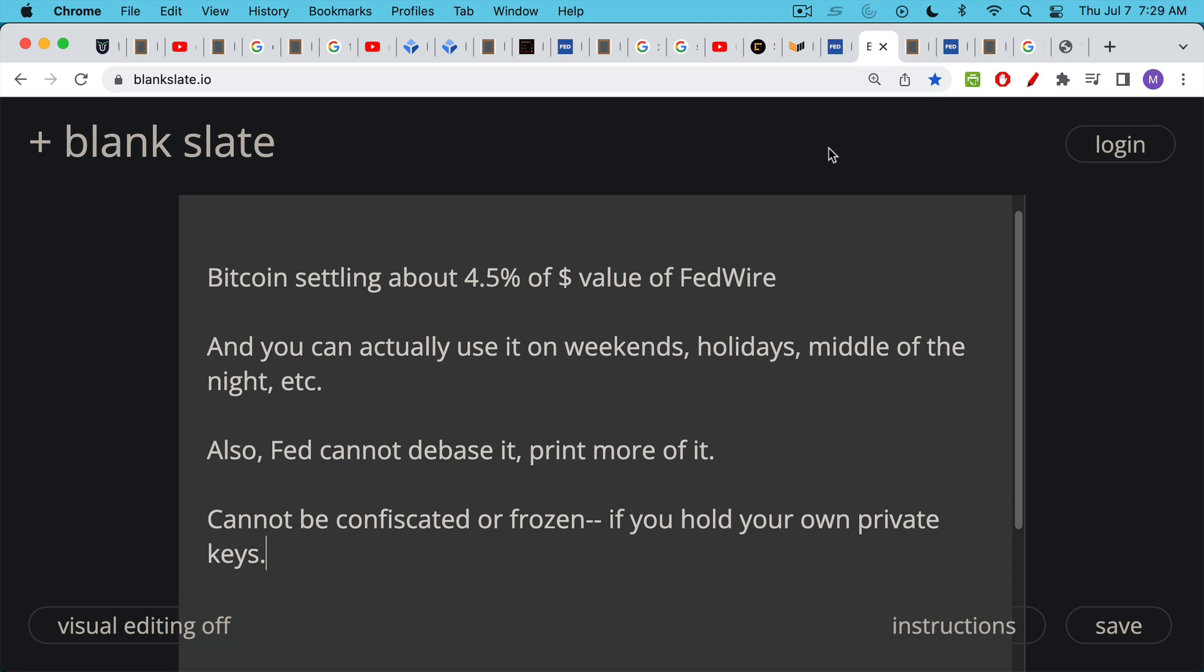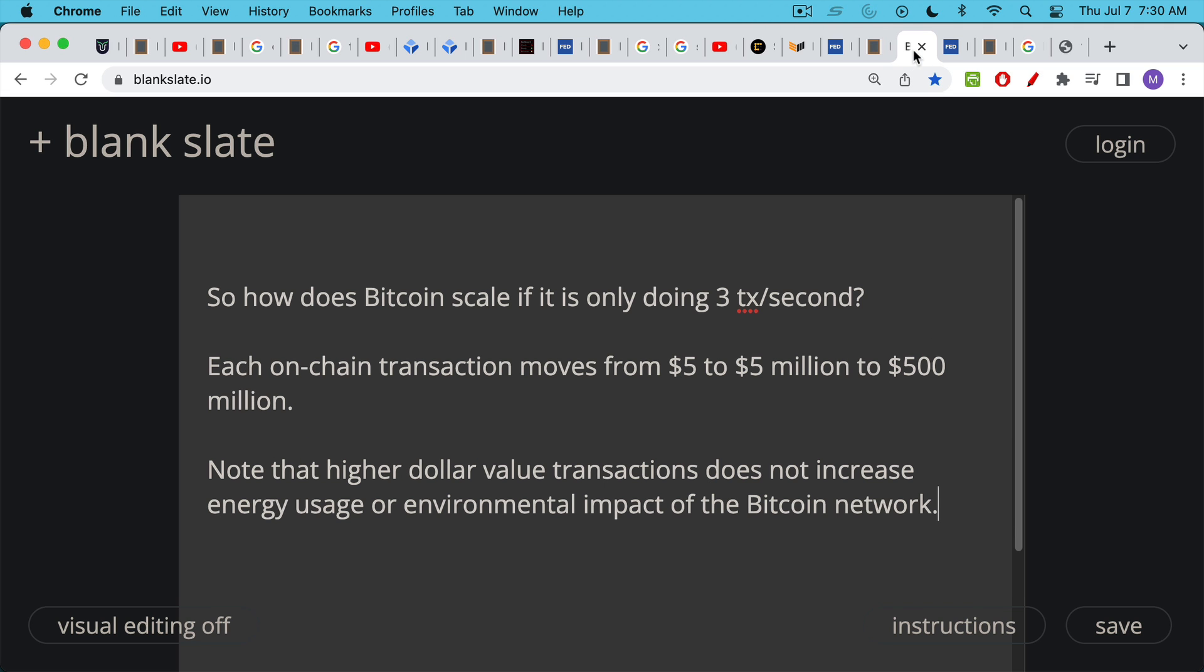Bitcoin is the most fair, the most open network. And as we saw, it's doing three transactions per second as compared to the Fed's nine transactions per second. But unlike the Fed network, unlike Fedwire, Bitcoin is completely open and permissionless and secure network.